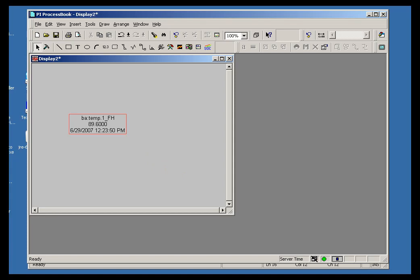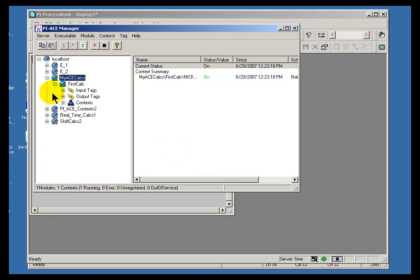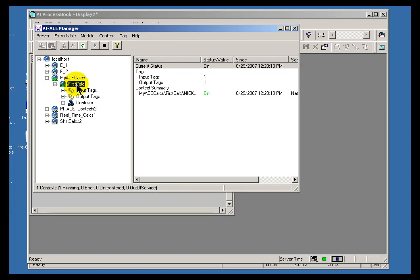If for any reason you're not getting this value, make sure within the ACE Manager that the calculation you've created is actually running.